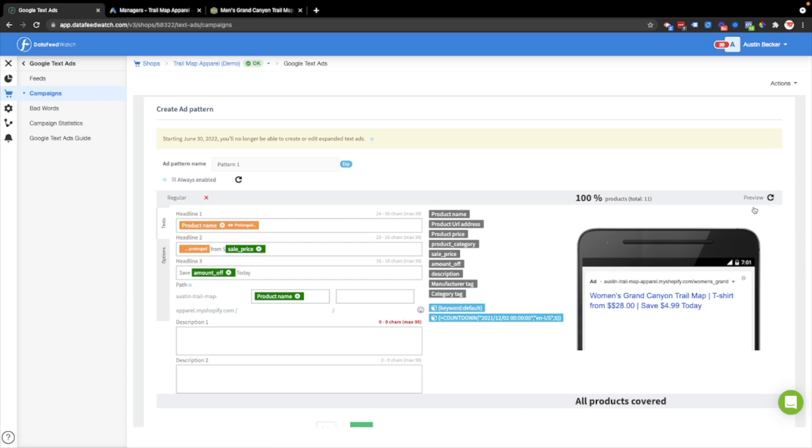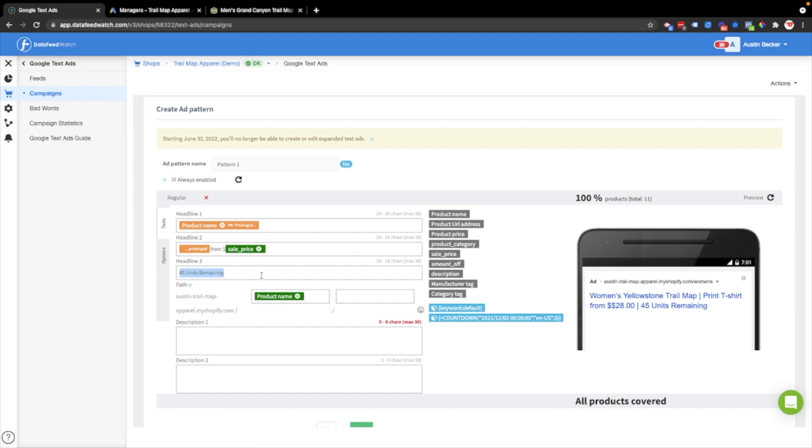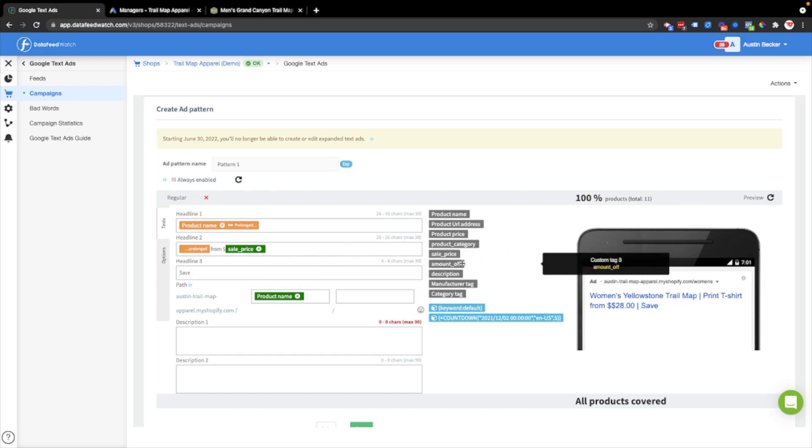You could of course do other things. You could even drop in your inventory quantity. So let's say you could put like X number of units remaining and replace X with your inventory from the feed. Perhaps this product would have 45 units available. Then you could add something like that to the ad copy to add urgency to the ad. Anything that you can think of, you could probably do with this tool. Which is why it's so helpful when making ads quickly from your feed. Let me put that amount off back in.